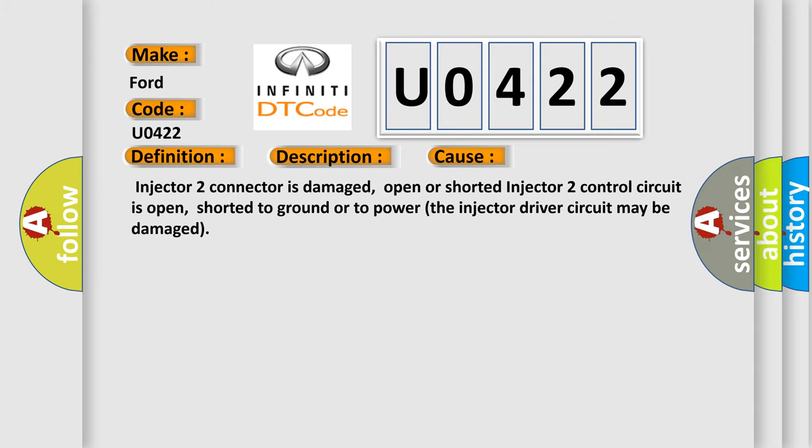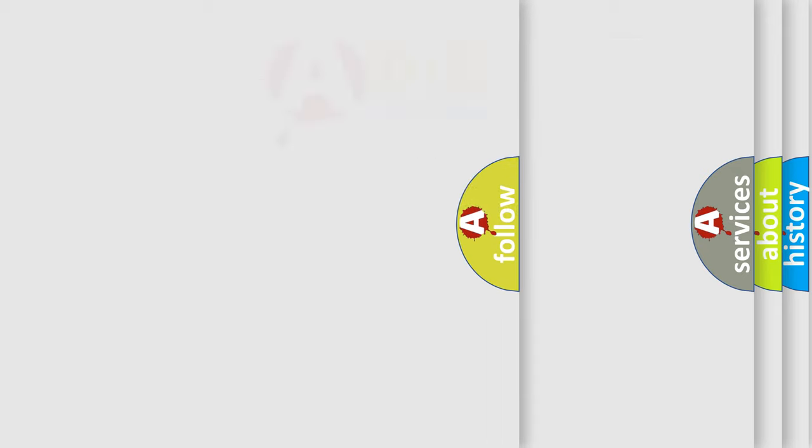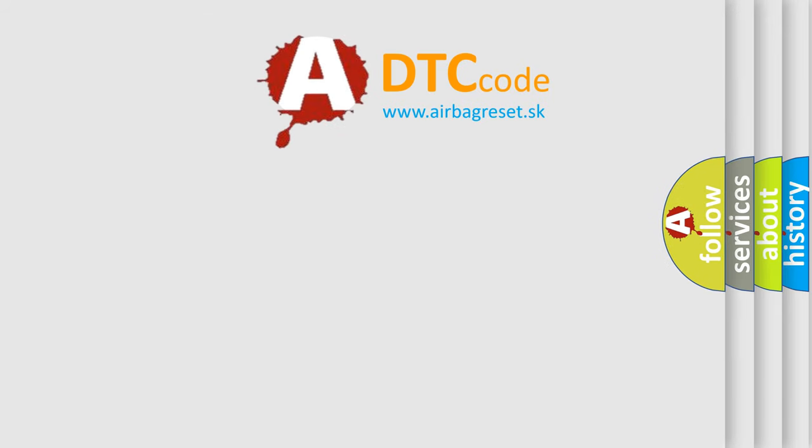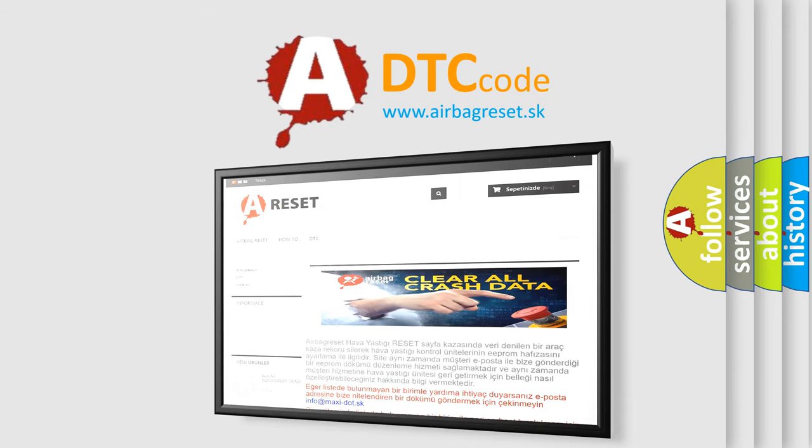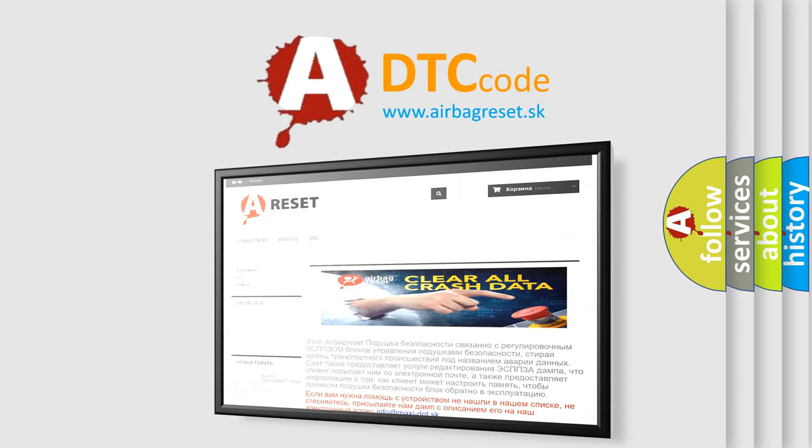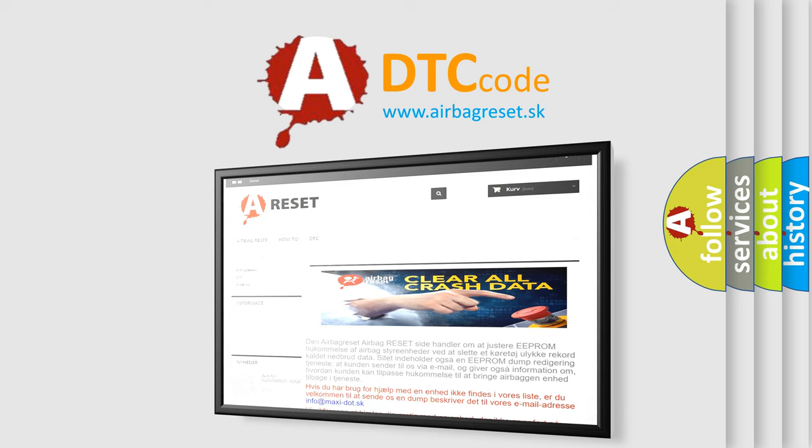The Airbag Reset website aims to provide information in 52 languages. Thank you for your attention and stay tuned for the next video.